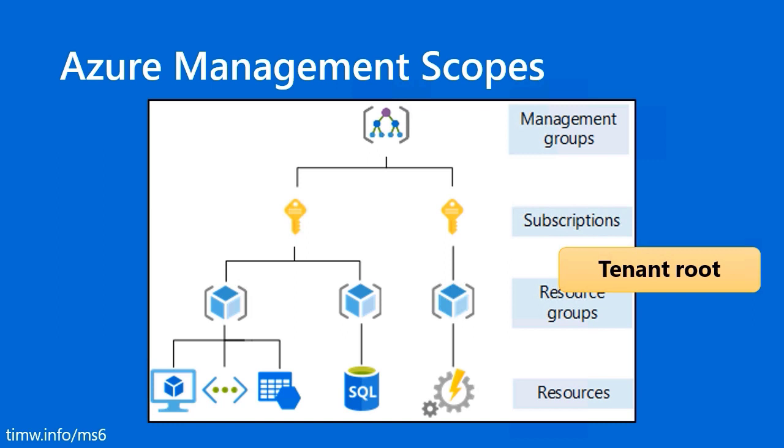You don't really get access to that scope level. You'll recall either in the previous lesson or a couple lessons ago, I showed you how to elevate your access in Azure Active Directory, where by flipping that switch, Azure gives you access to the user access administrator role that exists at the tenant root scope. That means that that user access administrator role membership flows down through all management groups, subscriptions, resource groups, and ultimately resources. It's a very powerful scope indeed.